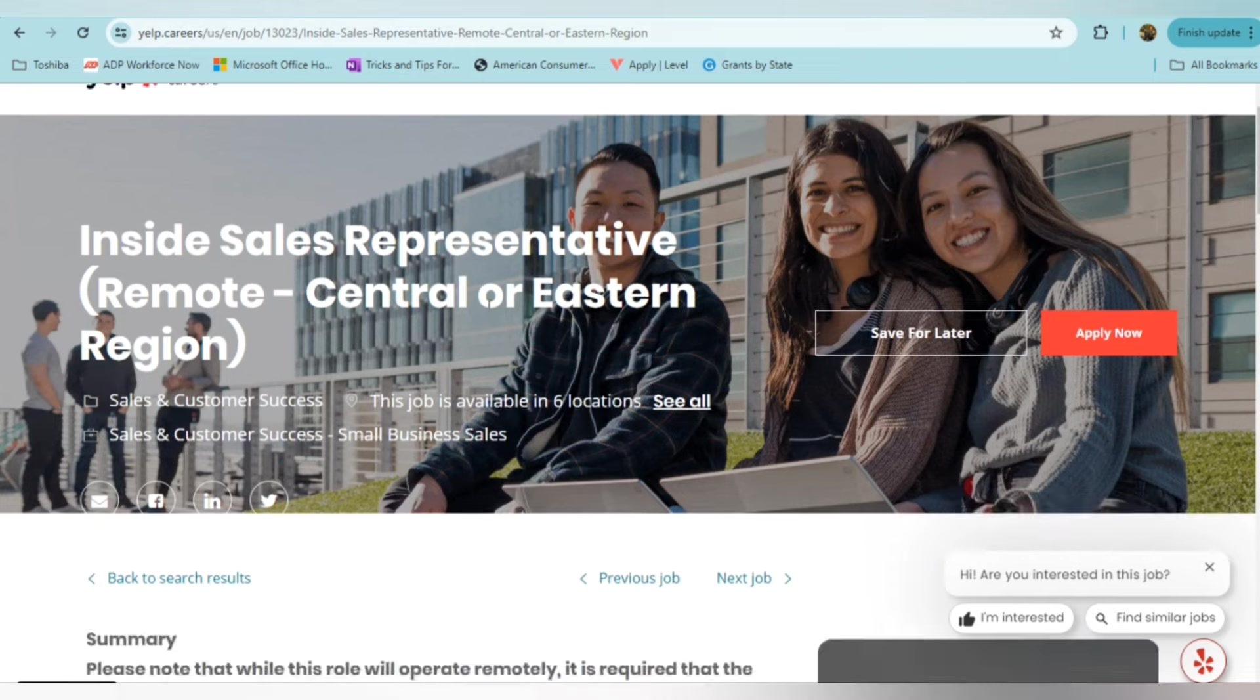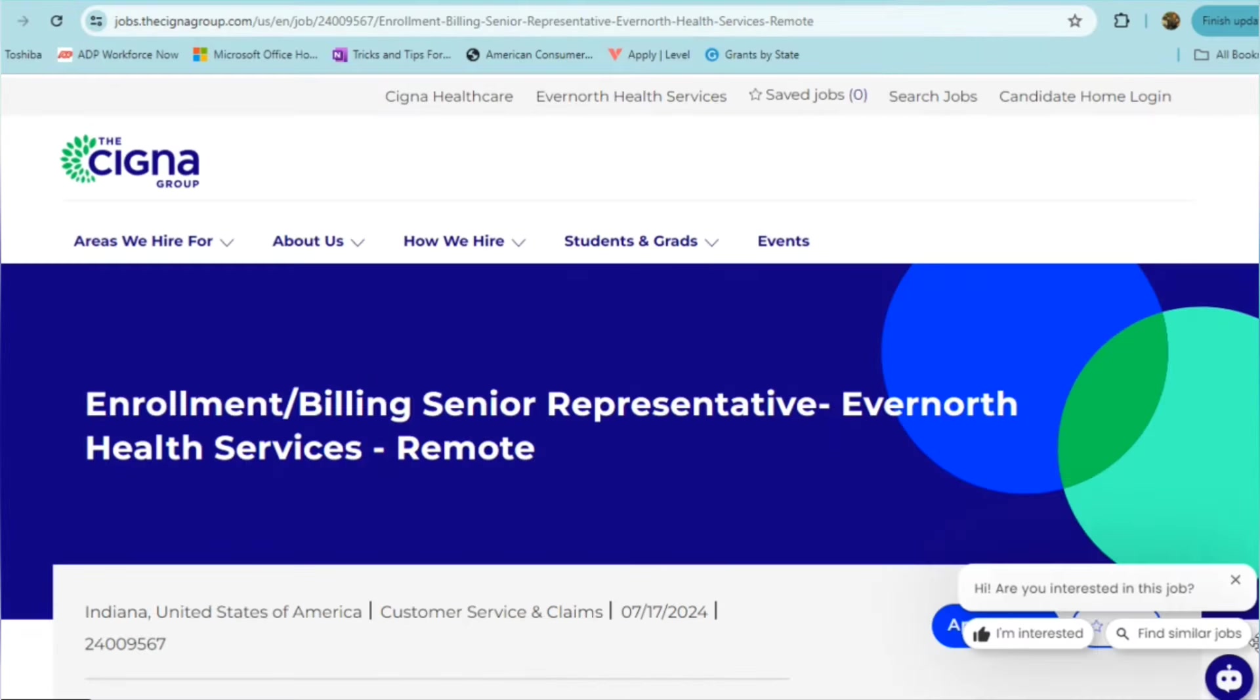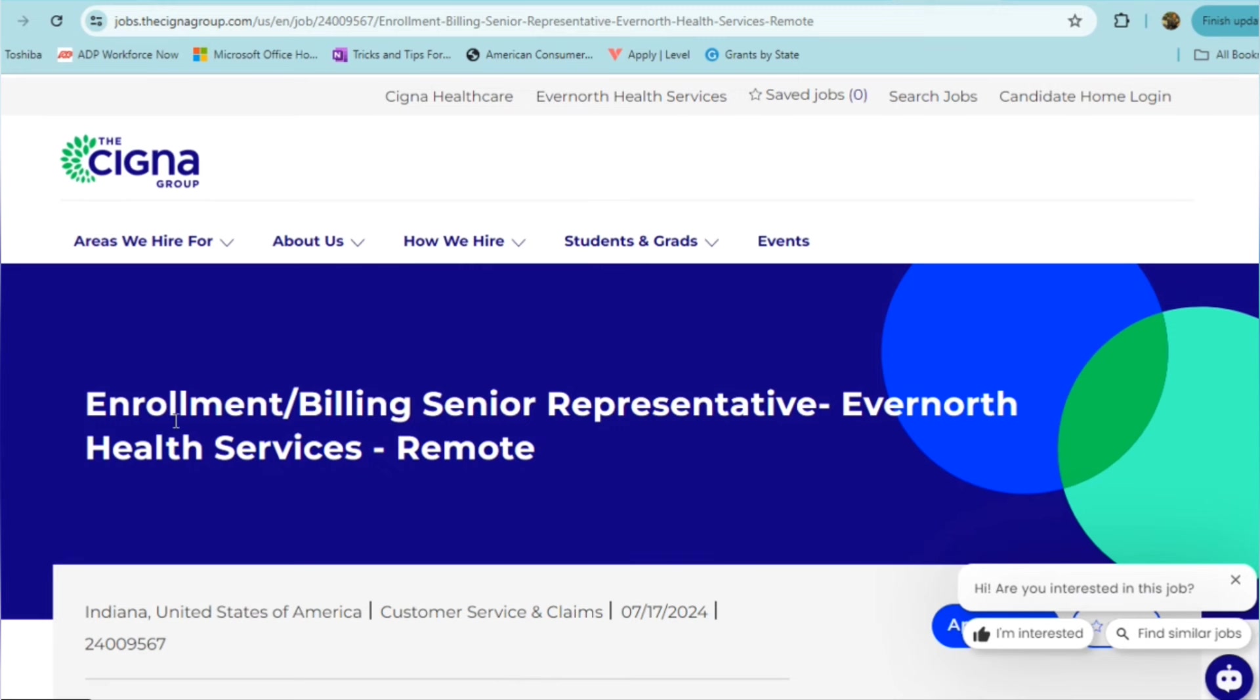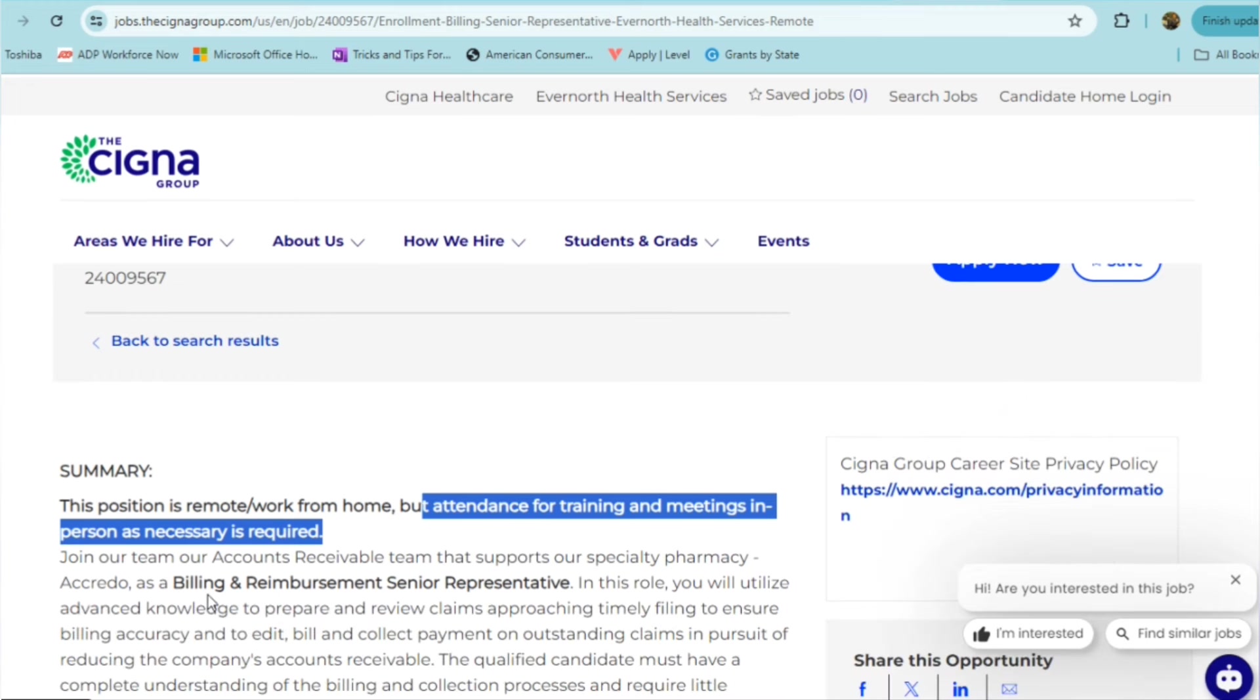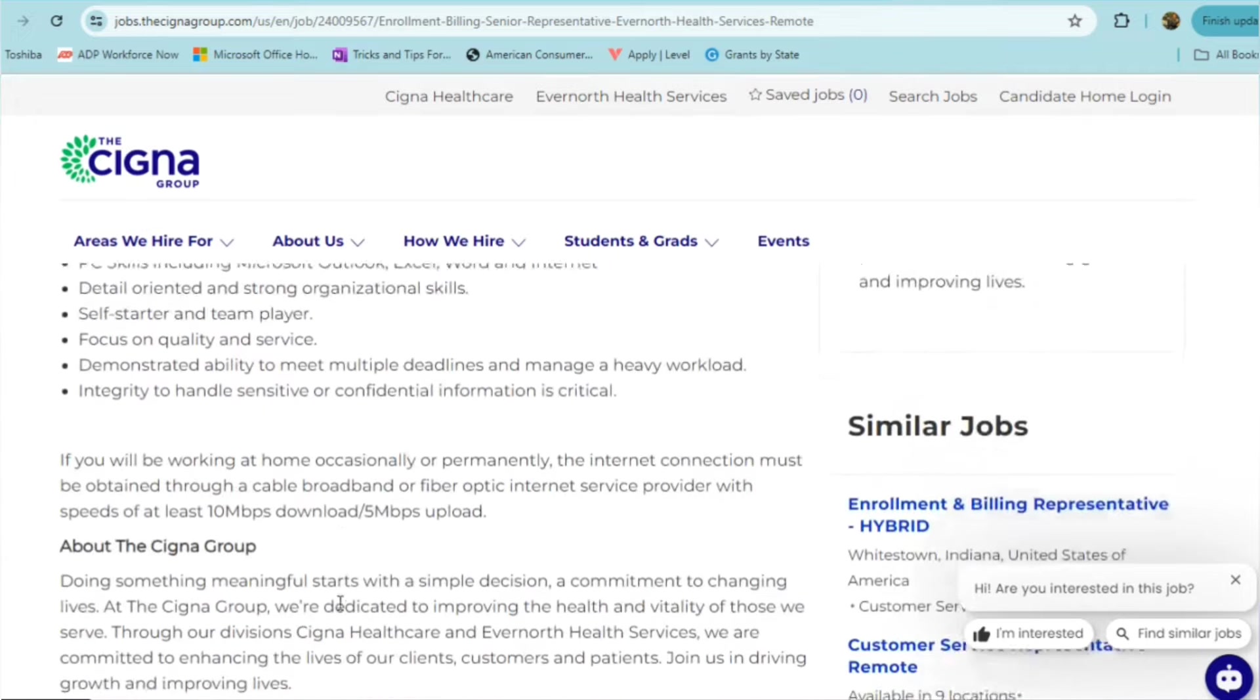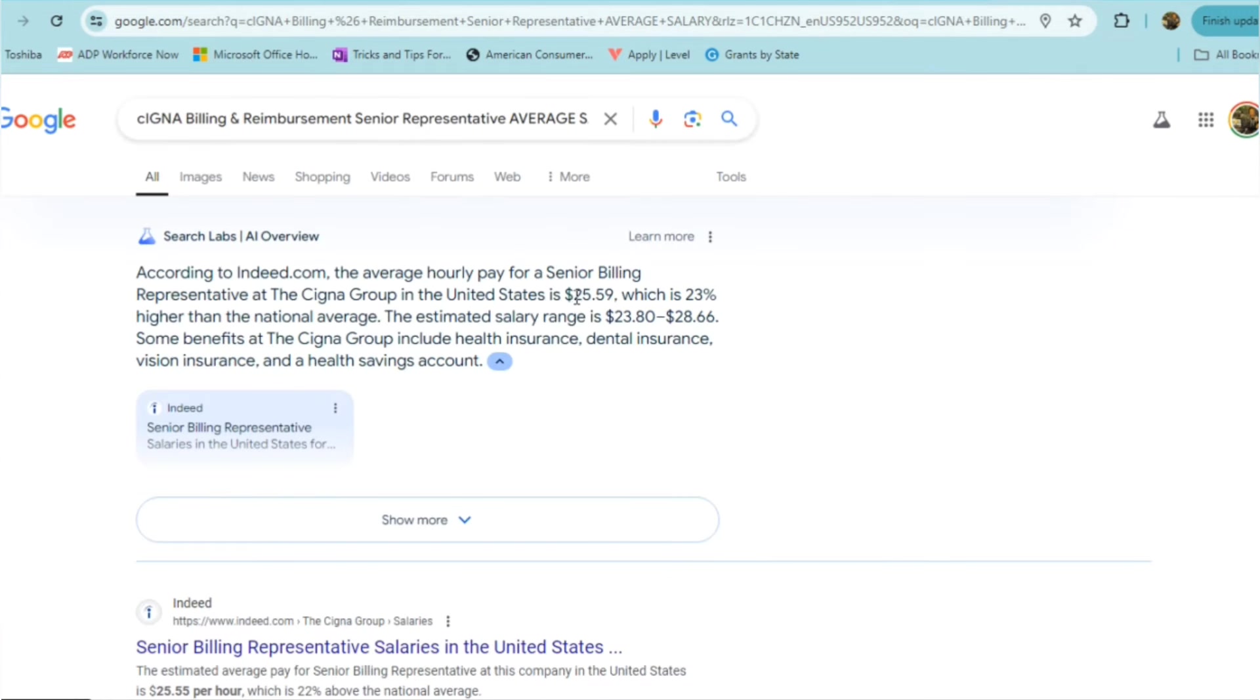The last position that I want to talk to you about today is from the Cigna Group. They're looking for an enrollment billing senior representative. This one is specific to a particular area. So if you are outside of the Indiana area, then you don't need to apply simply because with this remote position, you will have to attend training and meetings in person as necessary. It is something that is required. In this role, it is a billing and reimbursement senior representative position. I didn't see pay mentioned anywhere within this posting. So doing some quick research, it looks like for this role you can expect to make around $25.59 an hour with the Cigna Group for the senior billing rep position.